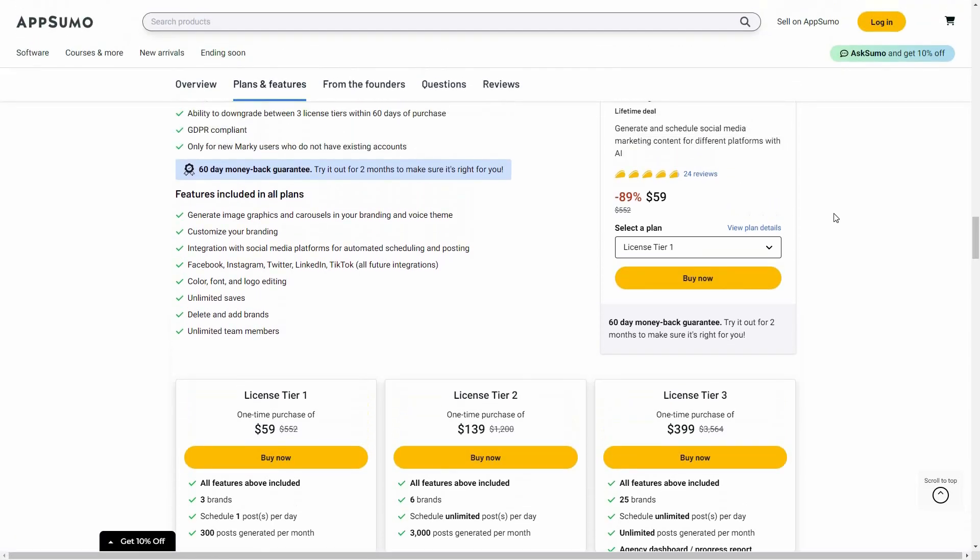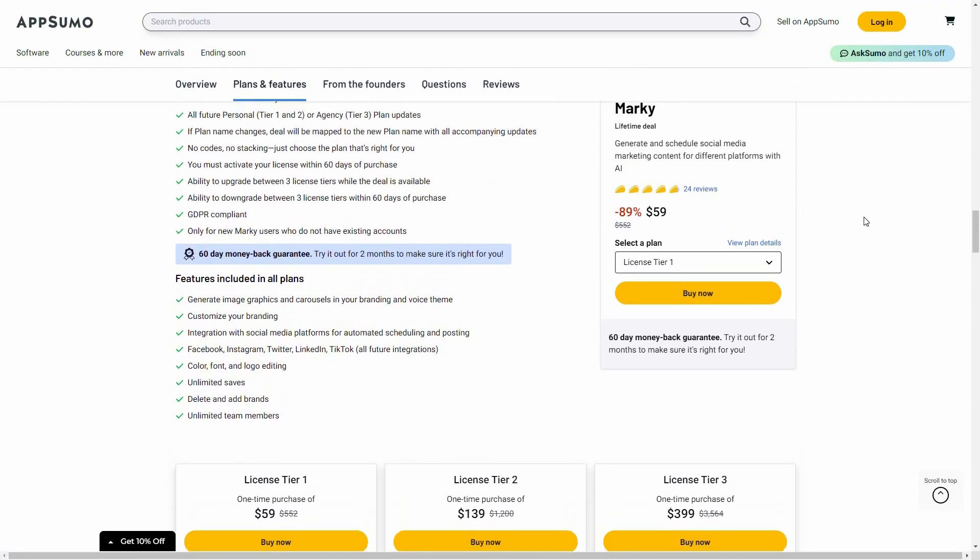So if you want to buy Marquee on a lifetime deal from AppSumo, make sure you check the link in the description below. Also, if you're new to AppSumo you can get 10% off your first purchase. Watch the full video till the end to know how.